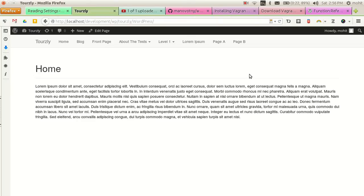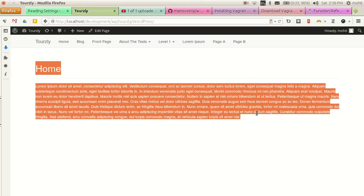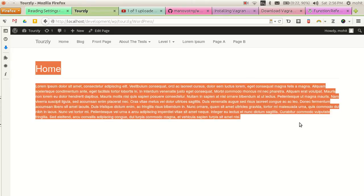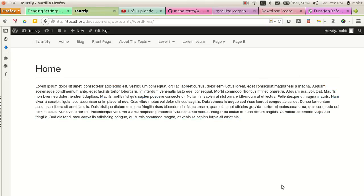Alright guys, after you have set up your Roots theme, this is how your front page will look like. You will have a static front page with this content. Now you will notice that there is no sidebar.